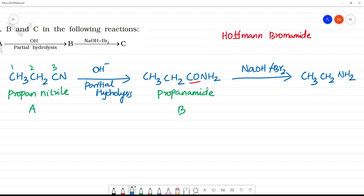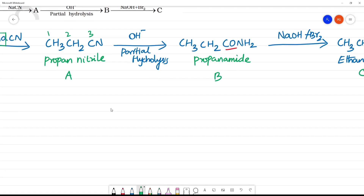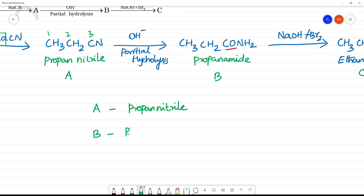This is propane carbon. If we look at this, this is propane nitrile. This is C. So what is A, B and C? A is propane nitrile. B is propanamide.